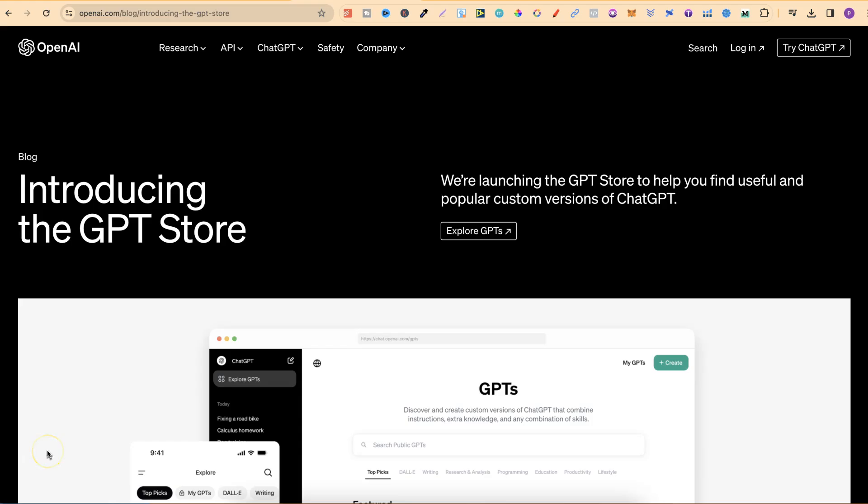I have this article by OpenAI. If you want to check this out, I will link it in the description below. We're going to have a quick read of this, then we're going to go over and take a look at the store and the new subscription plan.